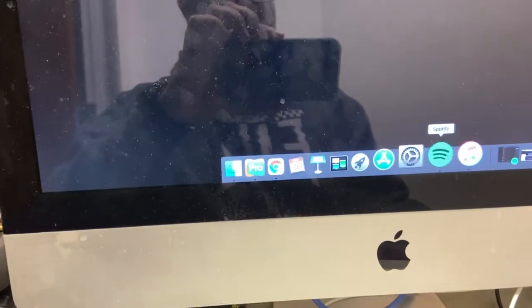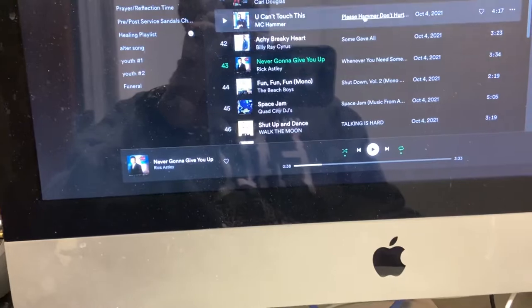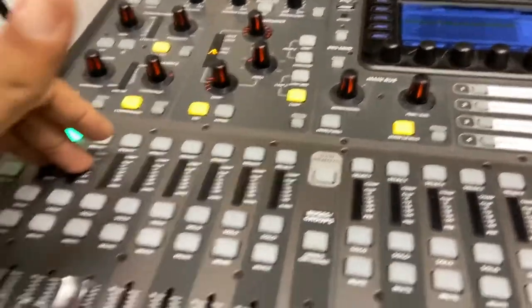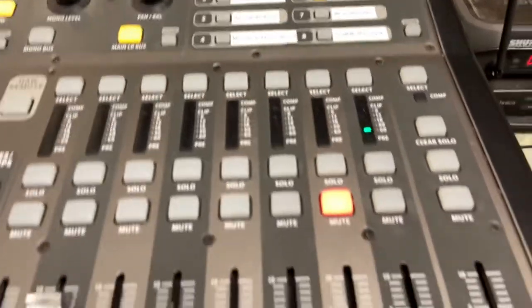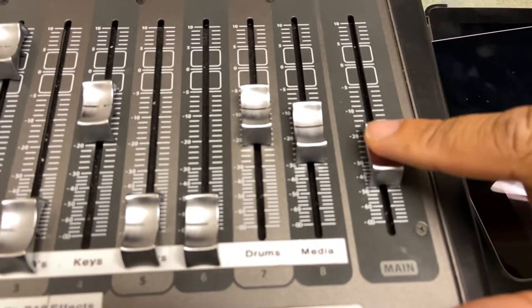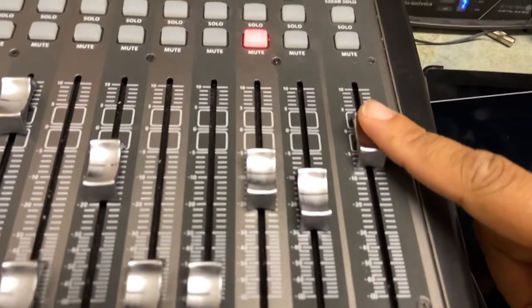Then you can go to the computer. You can pull up what you need like Spotify, specific music, YouTube, or whatever, and hit play. You're going to see it light up over here on the board when you're getting signal coming in. The first two channels are your microphones. This fader here is for your music, and then this one is your main — pull that up as well.